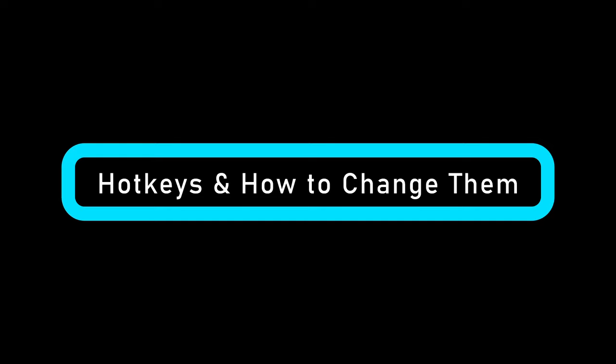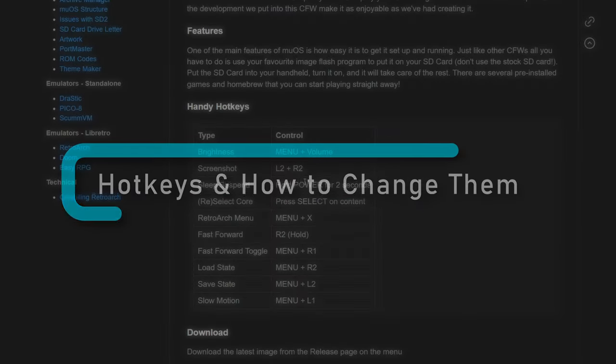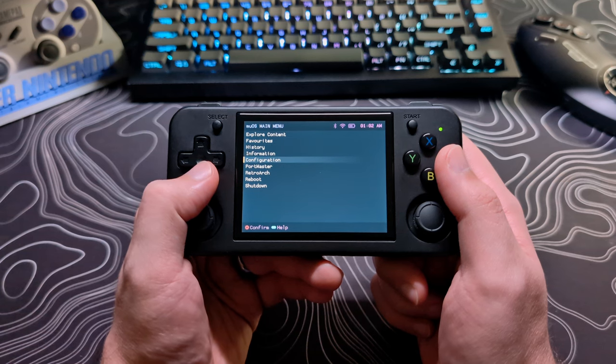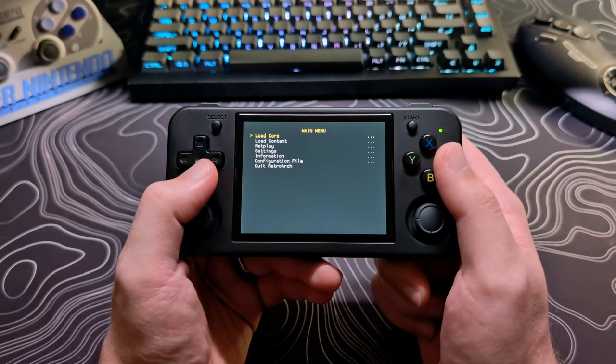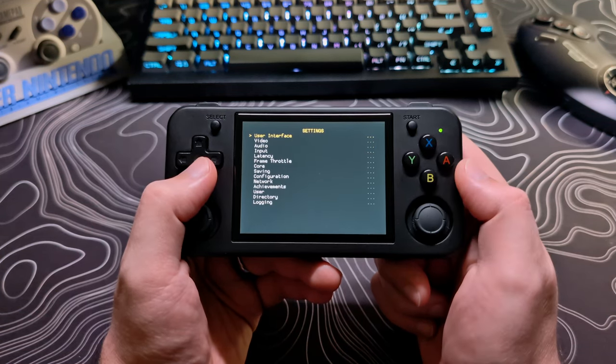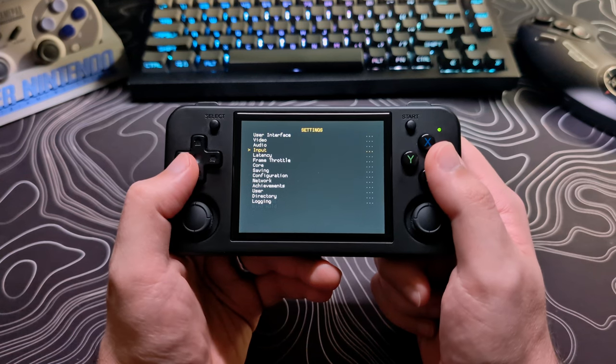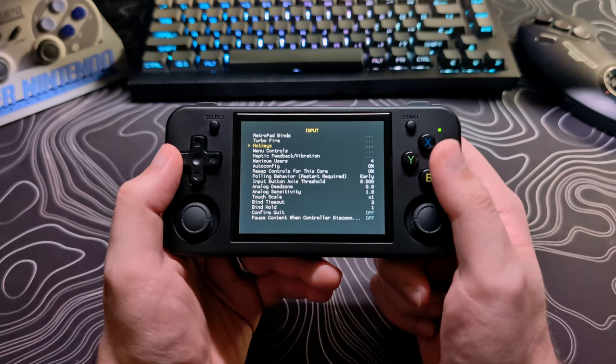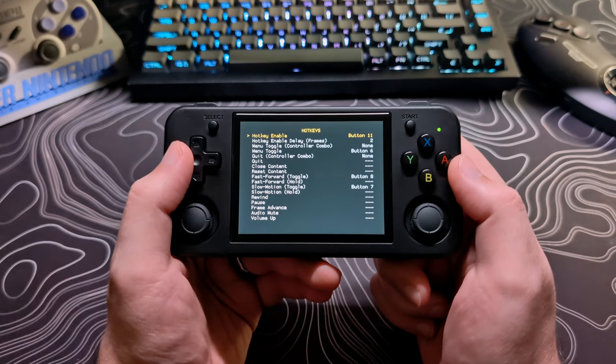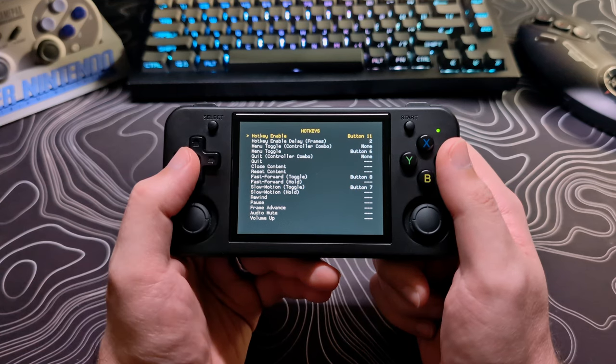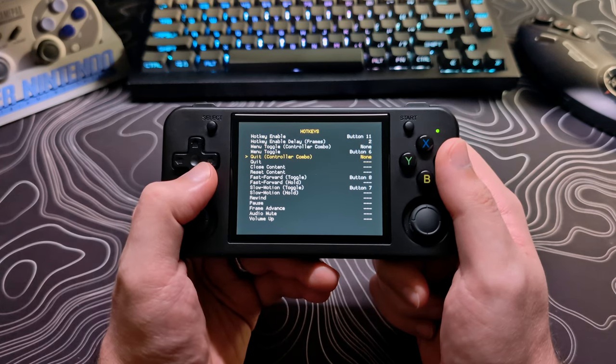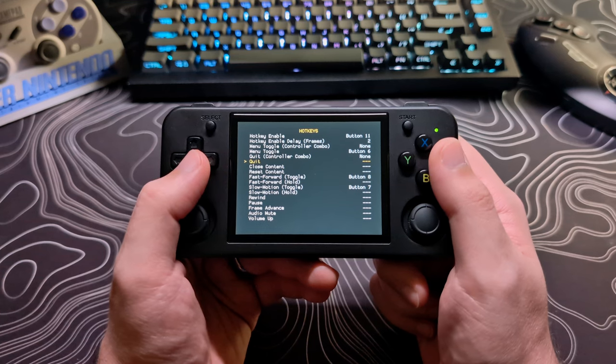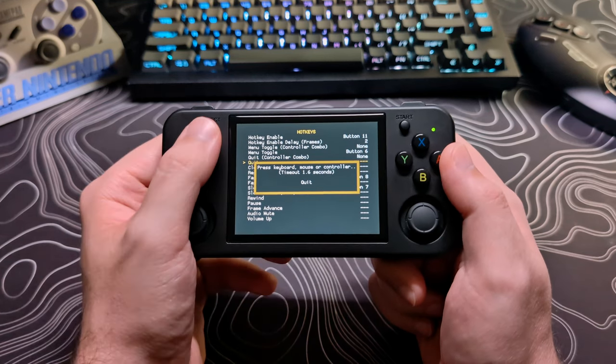Here are some of the default MuOS hotkeys when you are in the front end or while playing games using RetroArch. If you want to change some of these, specifically the RetroArch ones, here's how you go about doing that. Select RetroArch from the main menu, go to Settings, Input, Hotkeys. Keep Hotkey Enable set to button 11, as this is the menu button and is required to be pressed in combination with any of the other hotkeys listed here for the action to trigger.